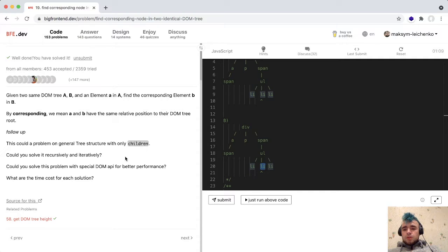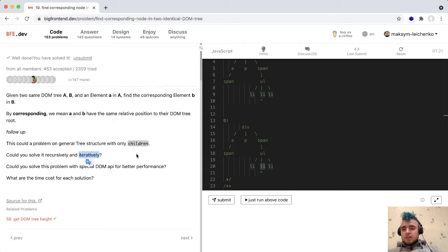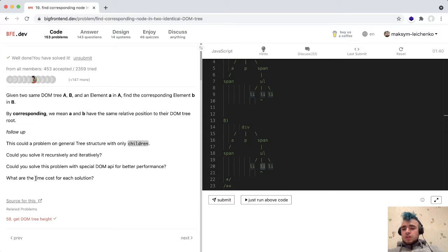We can solve this problem with a few approaches. We could use a recursive or iterative approach — sorry for my English. We could also use a special DOM API for better performance. We should understand the time cost for each solution. In this video, I will show just one solution using the special DOM API.